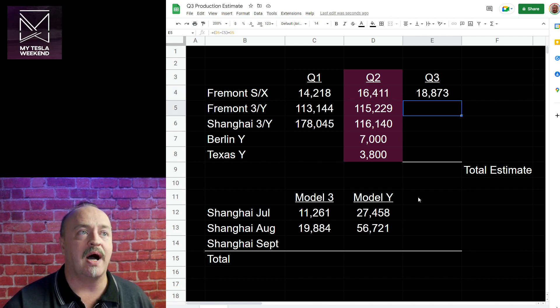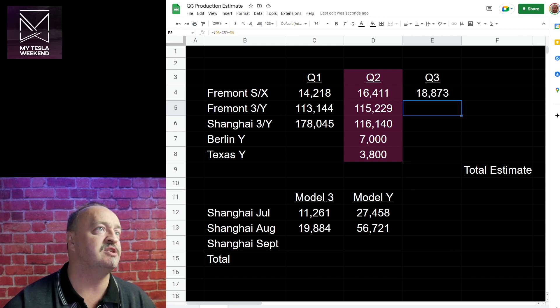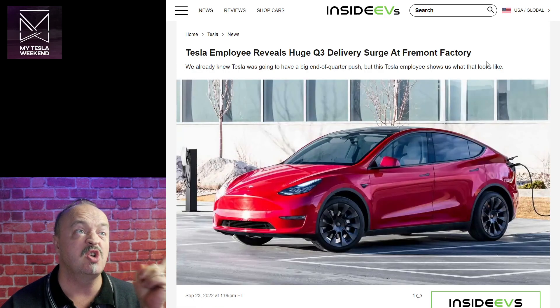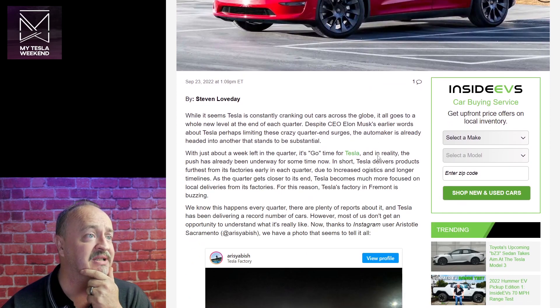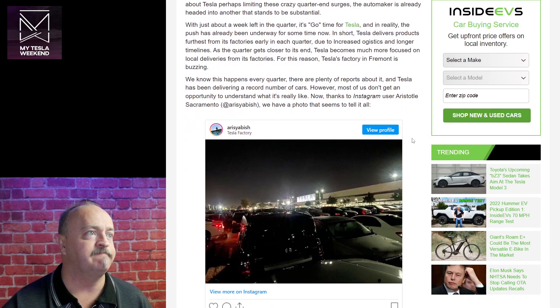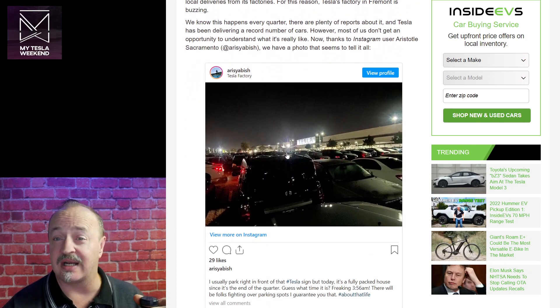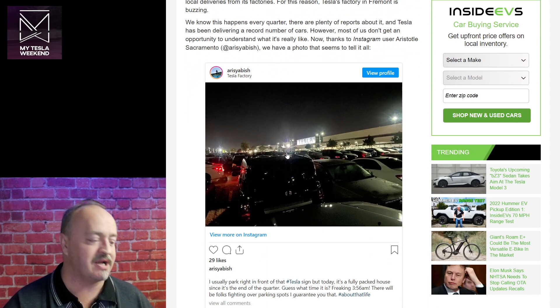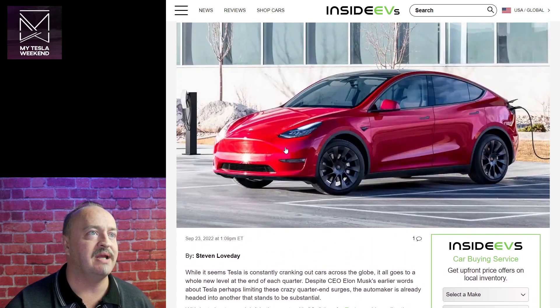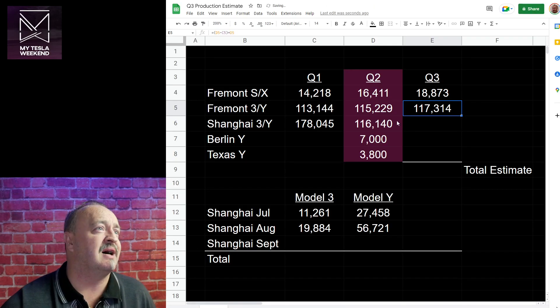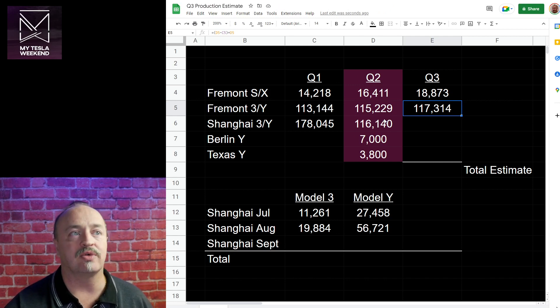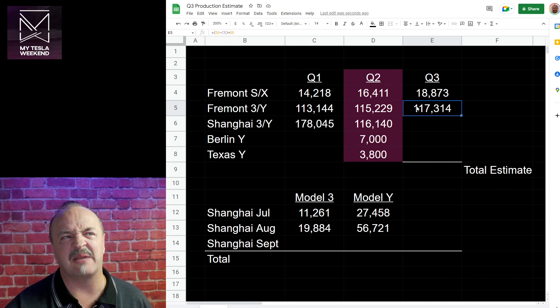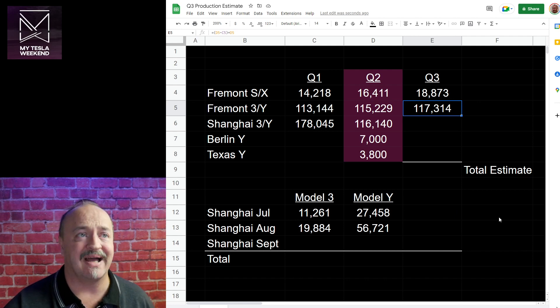Fremont 3 and Y. Now we know they've been humming, they've been doing really good. Tesla employee reveals huge Q3 delivery surge at Fremont. But this leak, while I believe it, is absolutely anecdotal. This is at 4 a.m., the parking lot is full. What's going on? Everyone's there, everyone's busy. So it could be a great quarter. But I said it would go up by the difference, an incremental increase from Q2. This minus this, this minus this, add them together. You get the idea. 117,314 - that's my estimate.